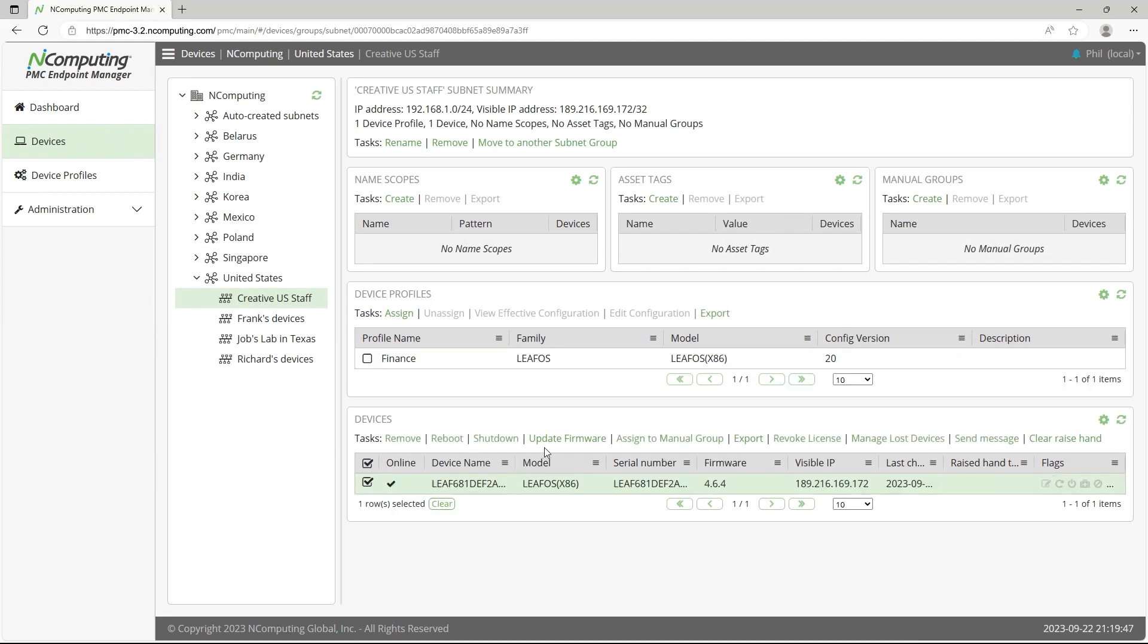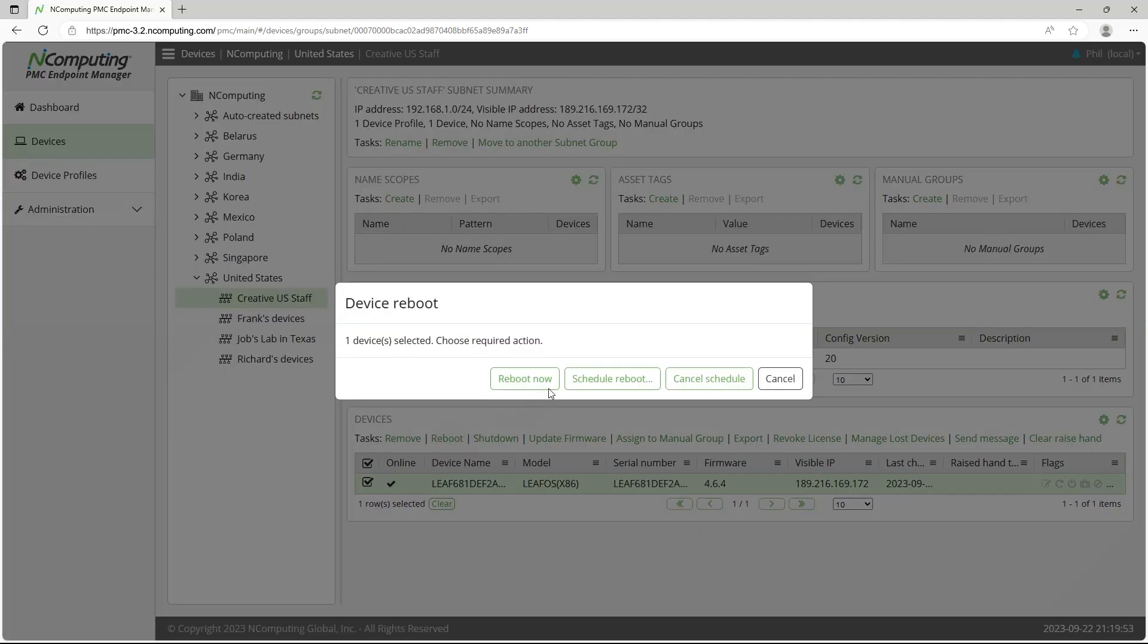Perform tasks such as update firmware, shutdown, reboot, or schedule them for later.